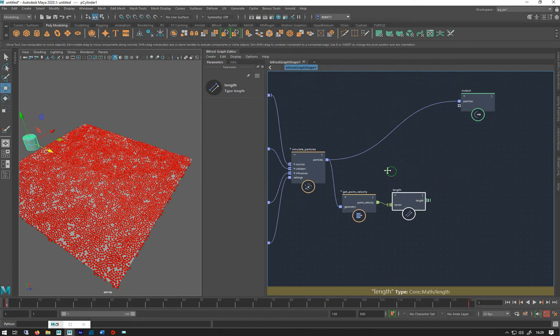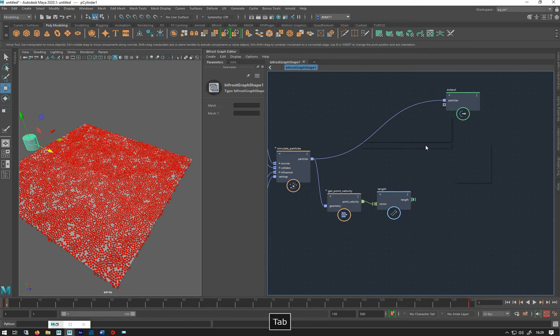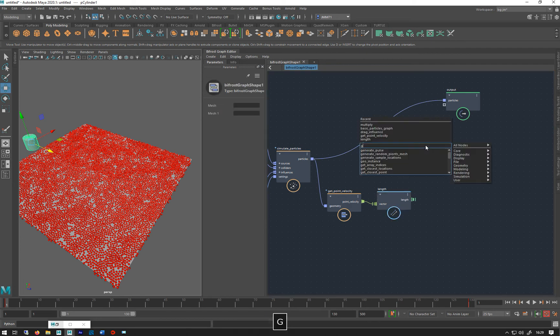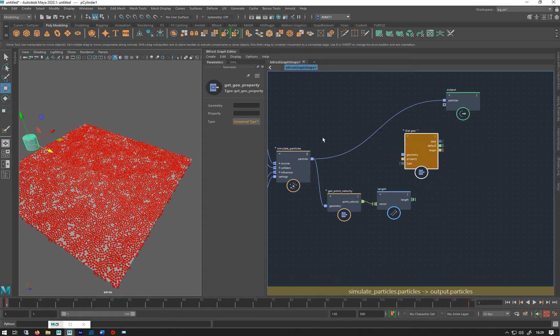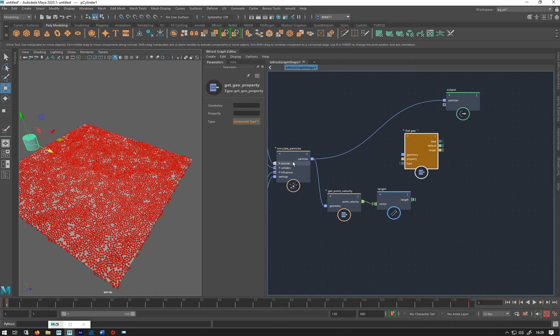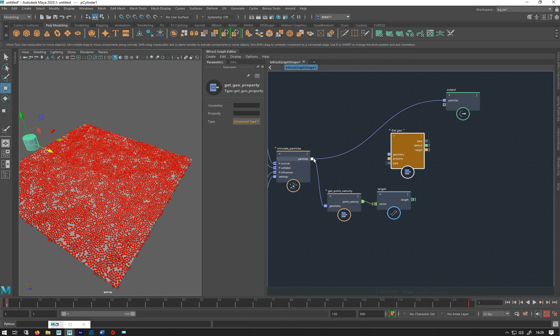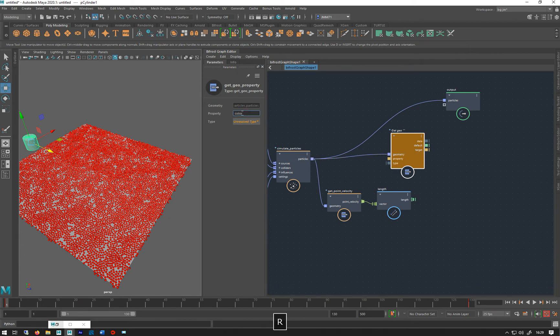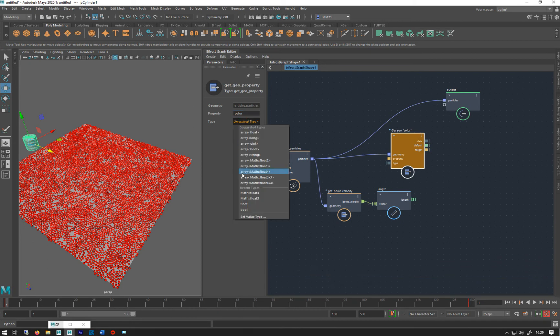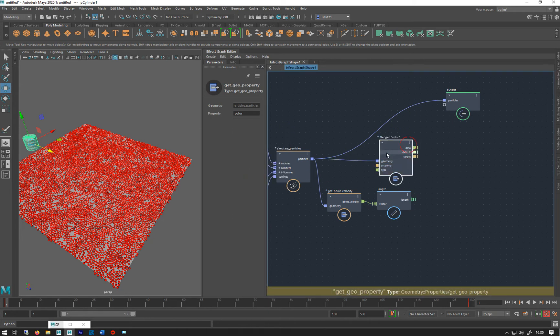The next thing we need to do is get hold of the color of the particle, and we do that with a node called get geo property, which allows us to access individual properties of an object like a particle system or a mesh. Let's plug that in, we want color - that's C-O-L-O like that - and we have to tell it what sort of data type it is. It's going to be an array, not just a math float three but an array of it, which means it's a whole list of all the colors of every single particle. That should then stop erroring. So now I've got all those particle colors.